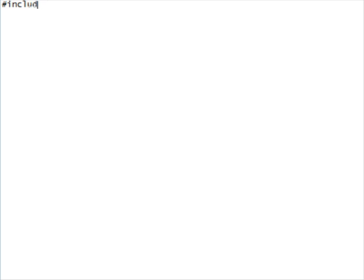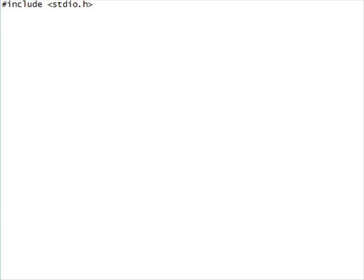First off, we're going to start with input in the library necessary for this. So, I'm going to do a pound include and nest stdio.h in these little brackets here.